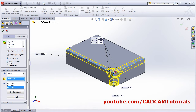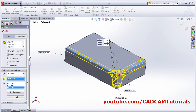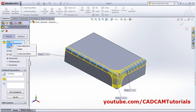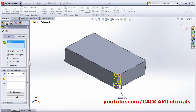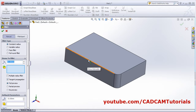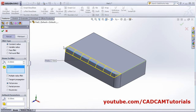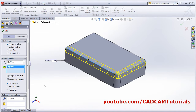Partial preview will show a partial preview; no preview will not show any preview; full preview will show the full preview. There is also tangent propagation — if you select a line with tangent propagation enabled, it selects the complete tangent edges. If you remove this tick, it will fillet only the single edge. If you want to fillet complete connected edges, you have to enable tangent propagation.